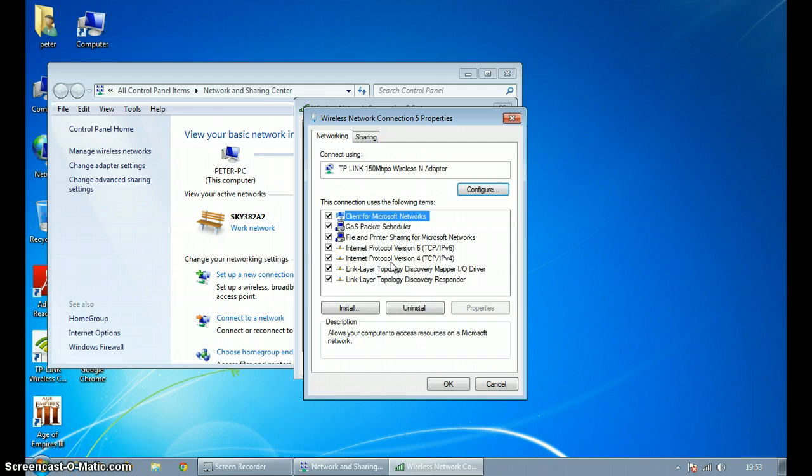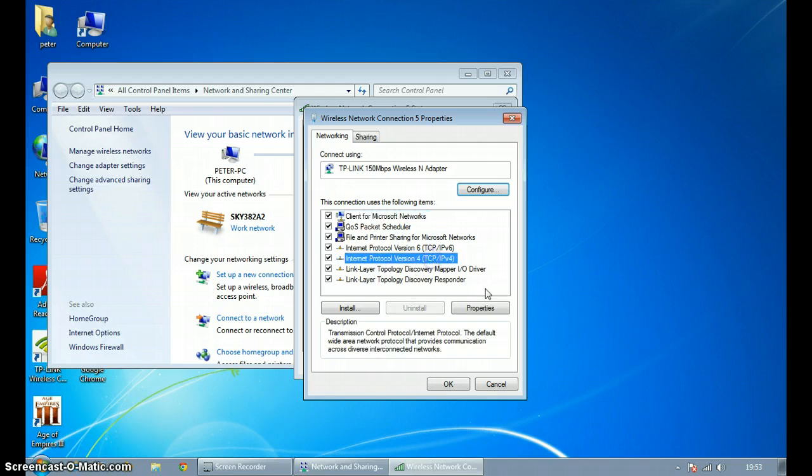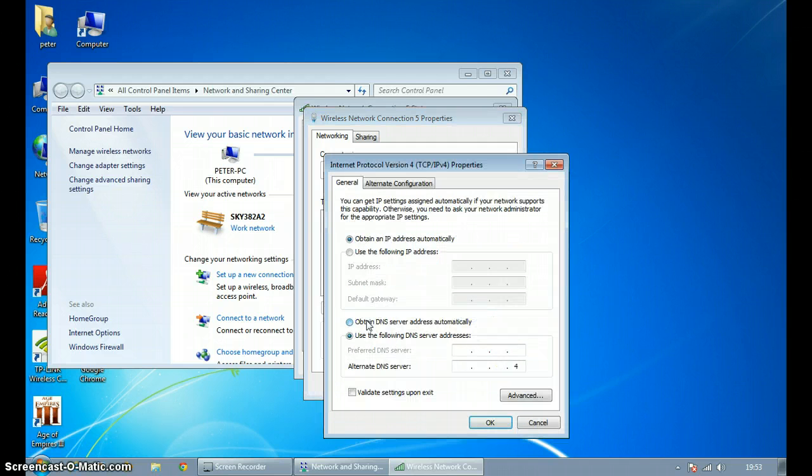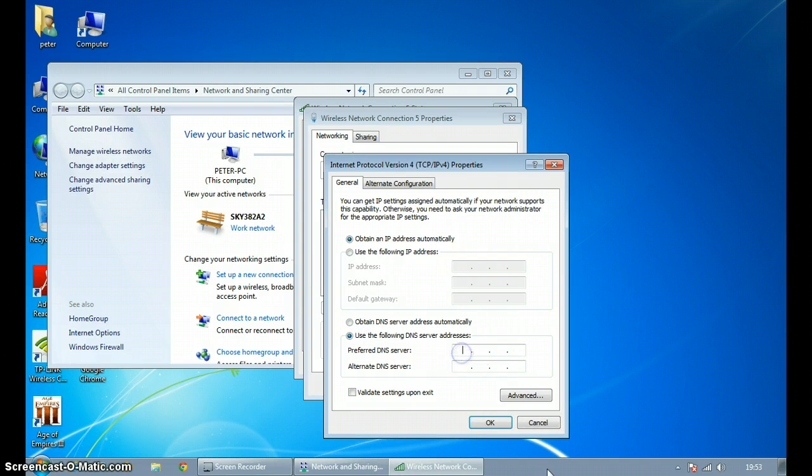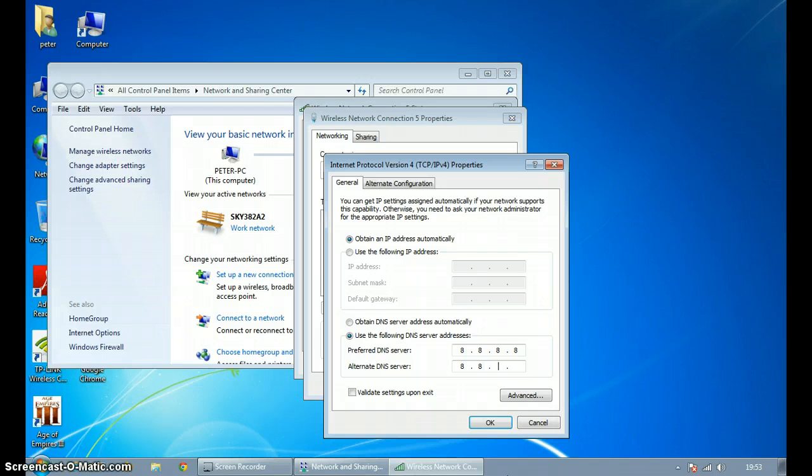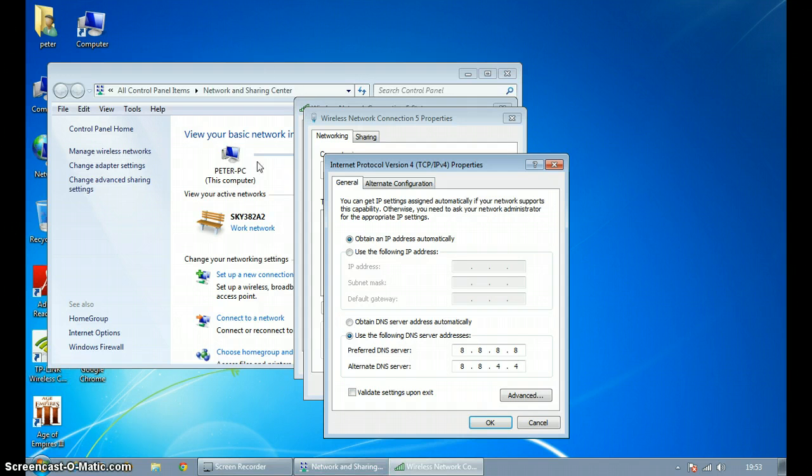So you want to go to Internet Protocol version 4 and you want to go to Properties. Now you want to use the following DNS server. Now this is the best one I found. I'm just saying there is others so you can search them up on the Internet, but this is pretty fast this one.